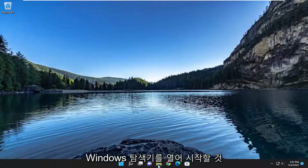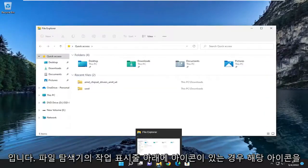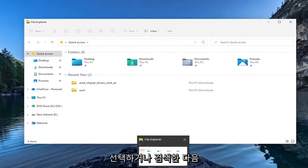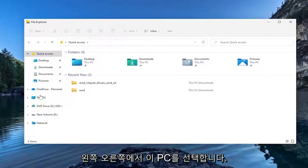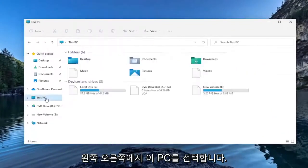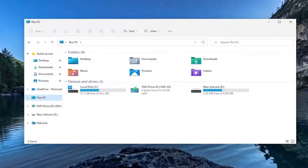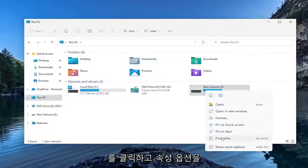So we're going to start by opening up Windows Explorer. If you just have the icon down in the taskbar for File Explorer, you can just select that or search for it. And then you want to select this PC on the left side. Right-click on the hard drive you're having a problem with here.